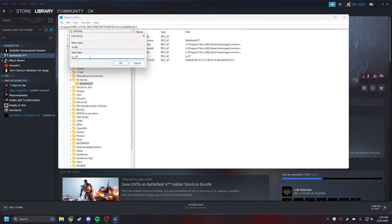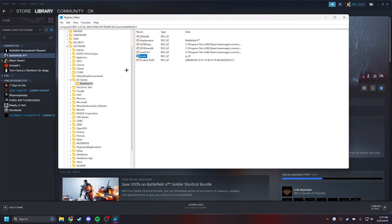Now for Japanese voiceover, this is what you're going to put. It's case sensitive: ja_JP. If you have a different voiceover, in the description I'll have what to put. So put whatever is correct for your voiceover.